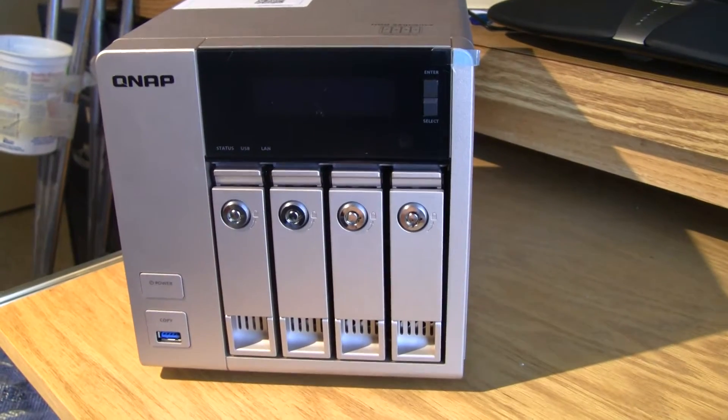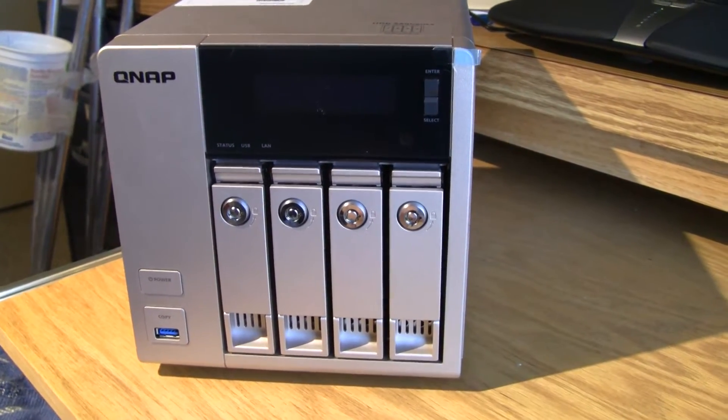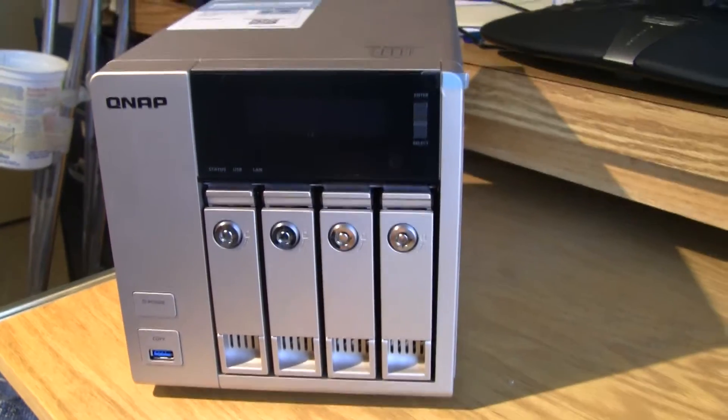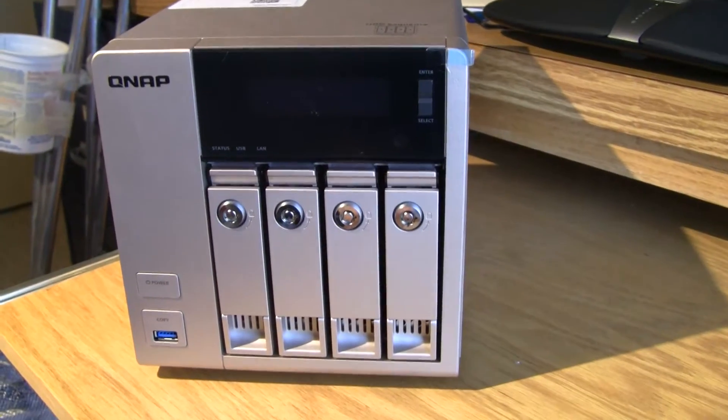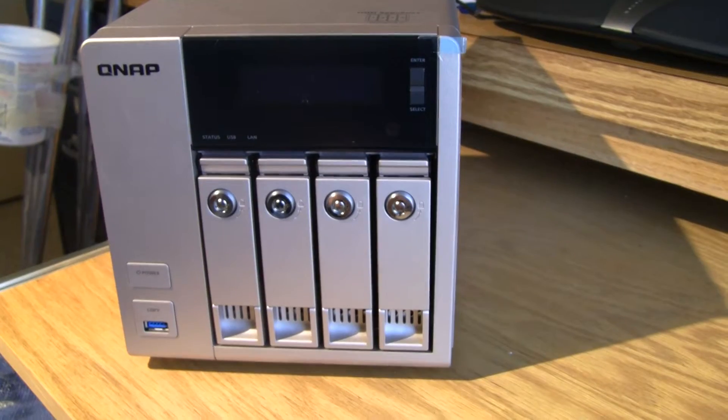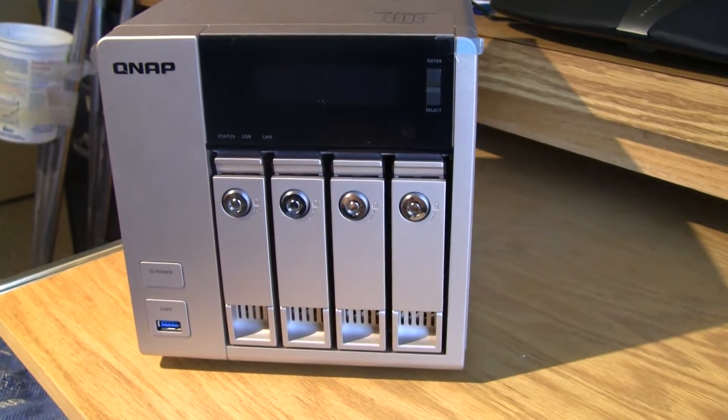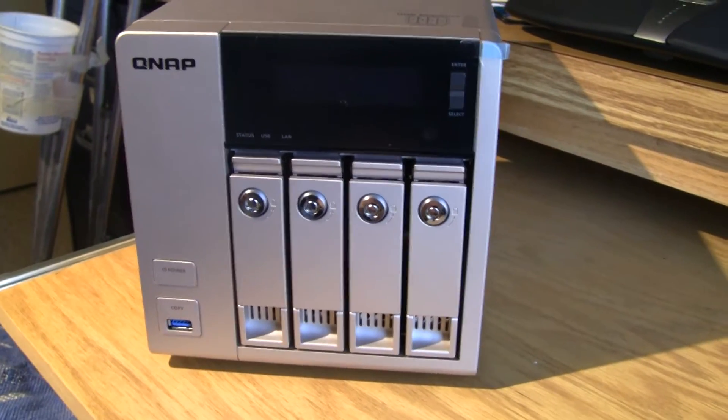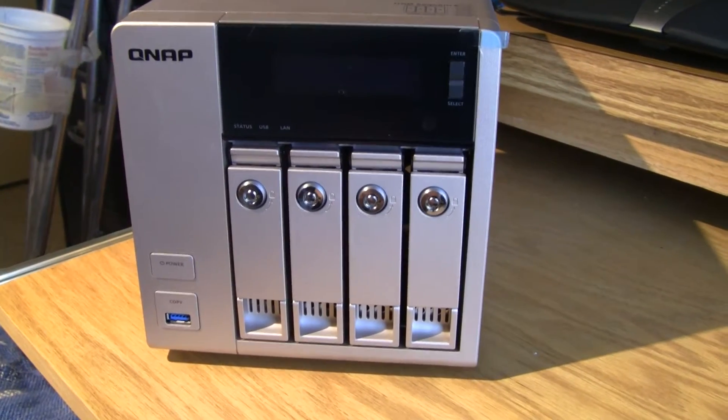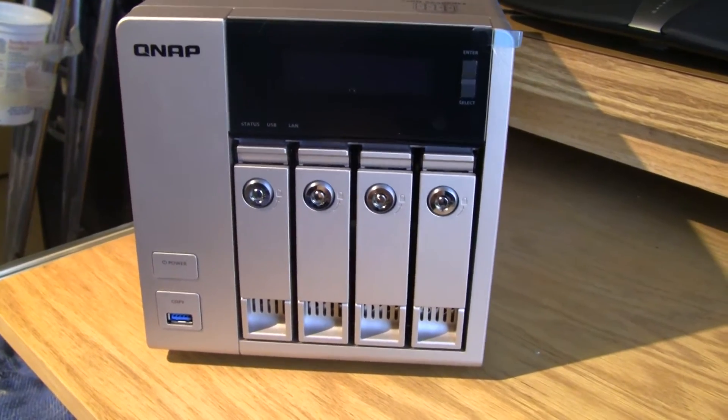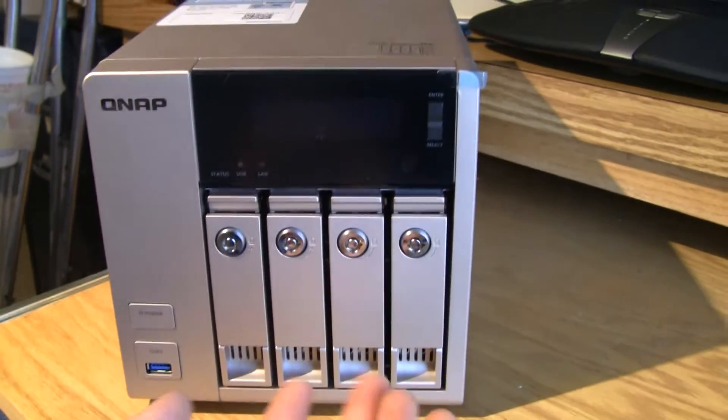Alright guys, up today we have the QNAP TVS-463. This is a NAS, a 4-bay NAS system, as you can tell.